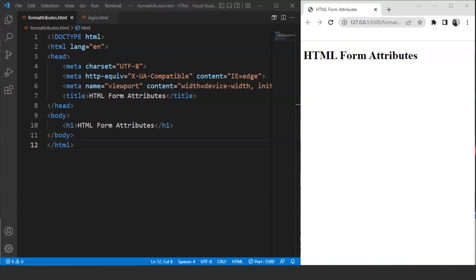We have been through forms in the previous videos wherein we discussed what forms are and why we need them. Apart from that, we have also worked on a small project where we designed a login and a signup form using HTML and CSS. Now you might be wondering why we are discussing this topic again. In this video, we'll discuss form attributes in particular.